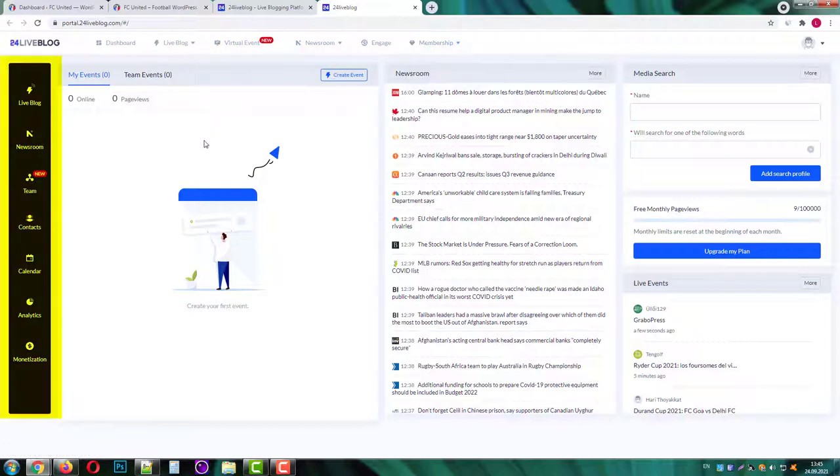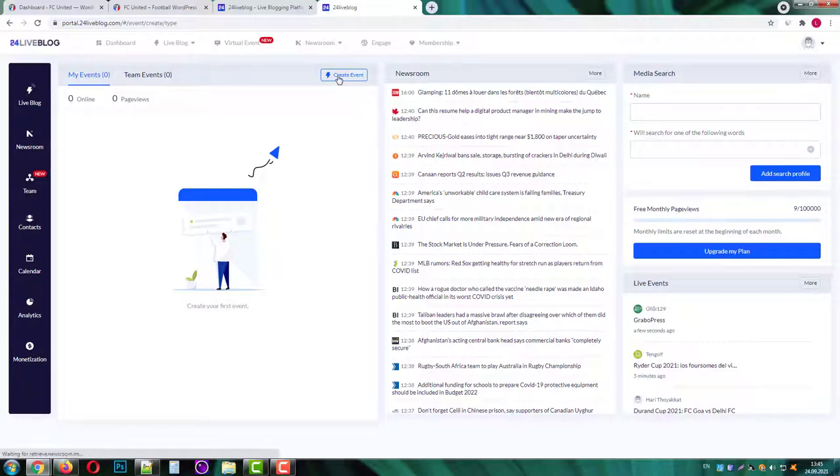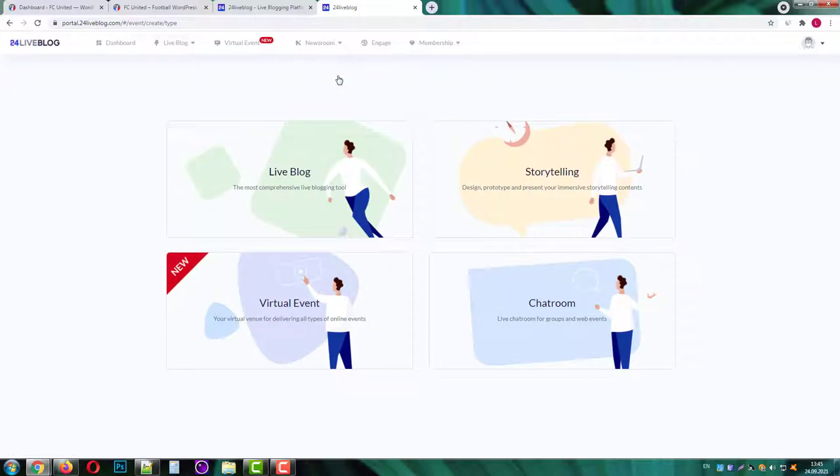On the left side you'll have your live blog projects, newsroom, team projects, contacts, calendar, analytics and monetization tools. In the middle you have your events section. Let's create our first event.